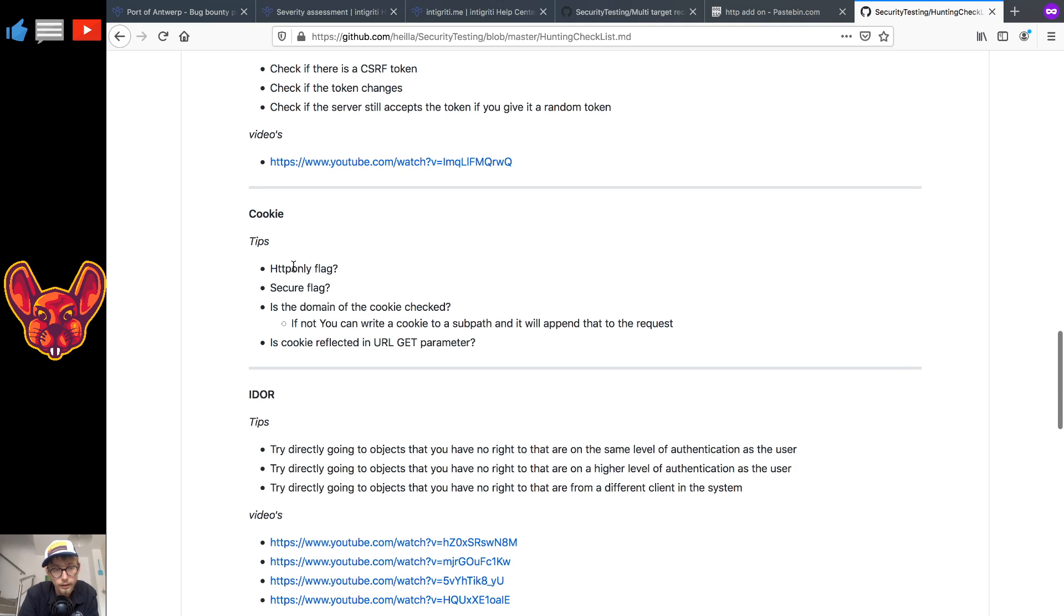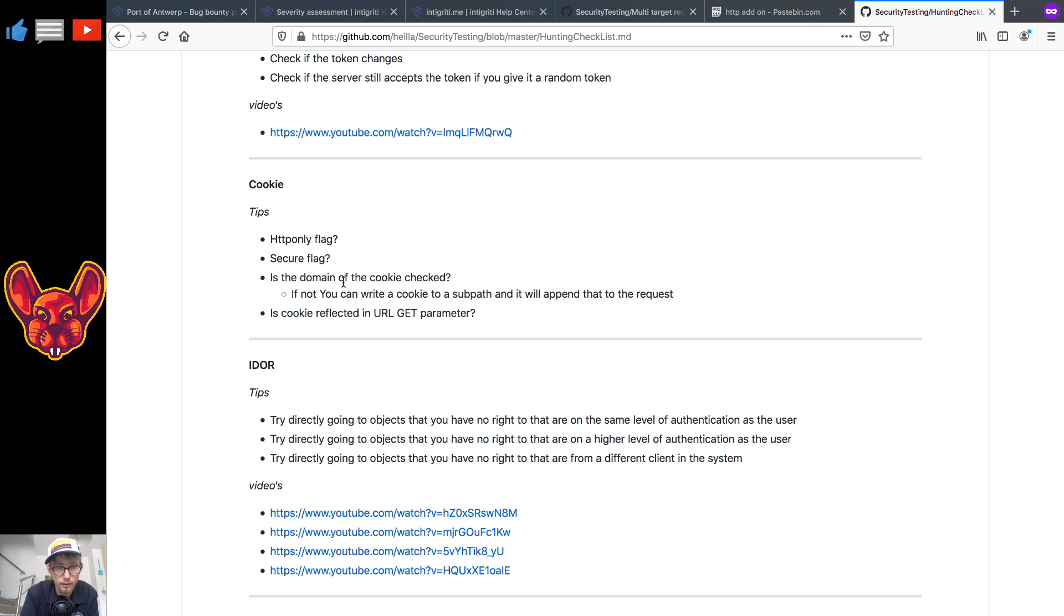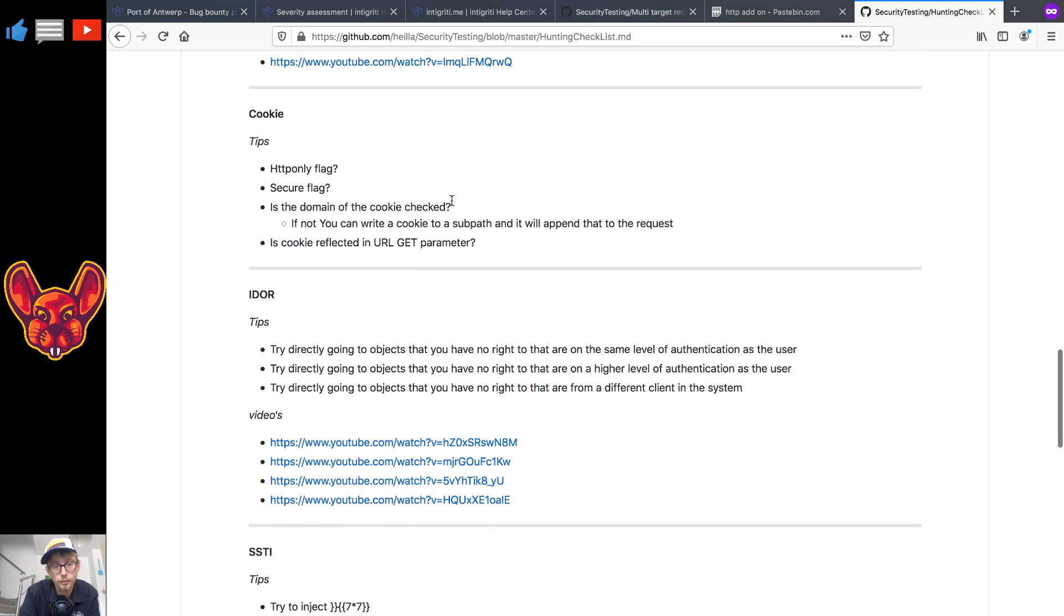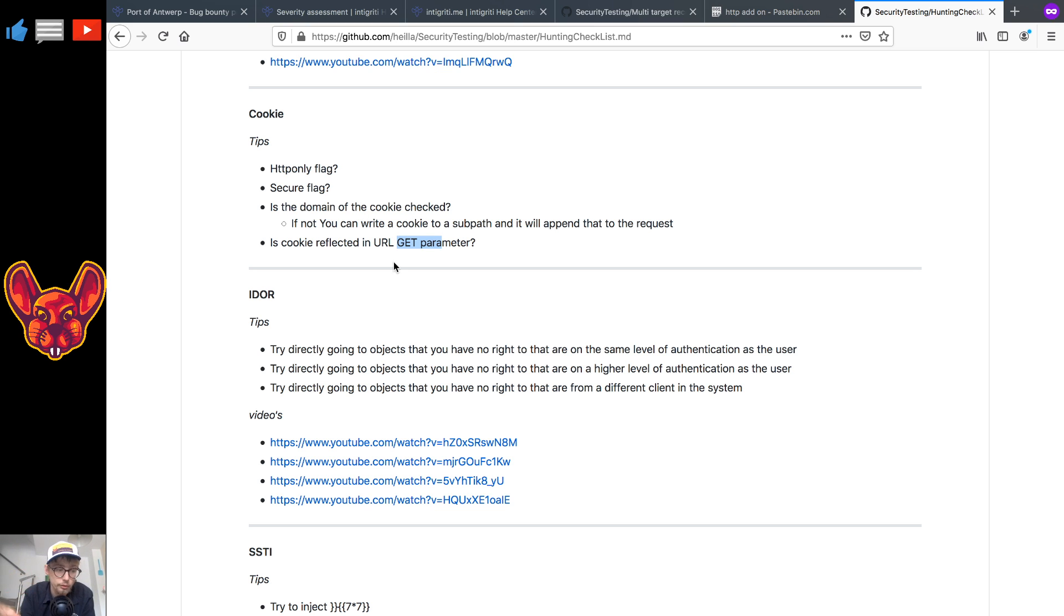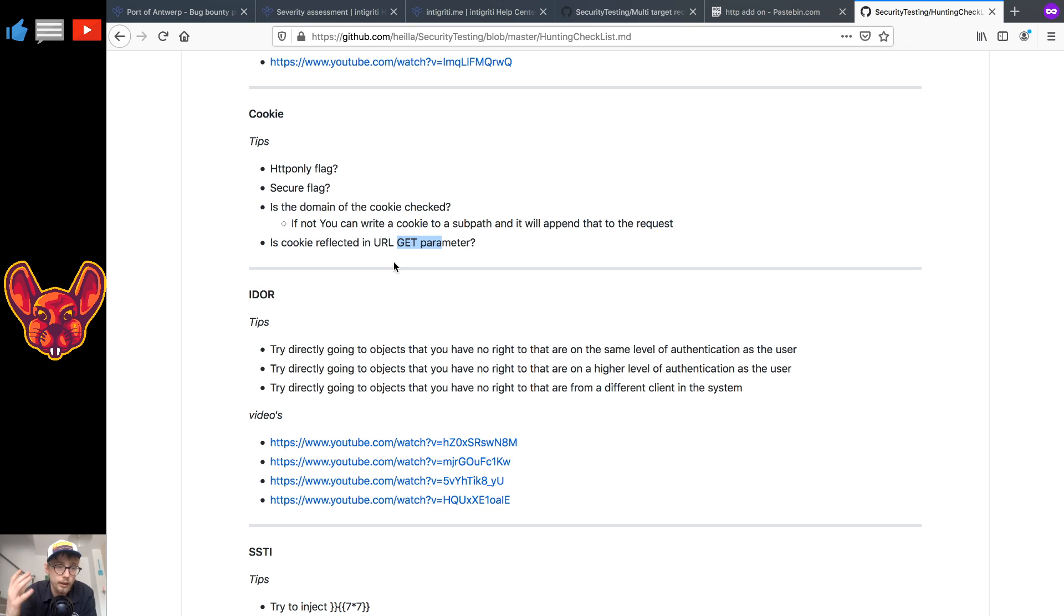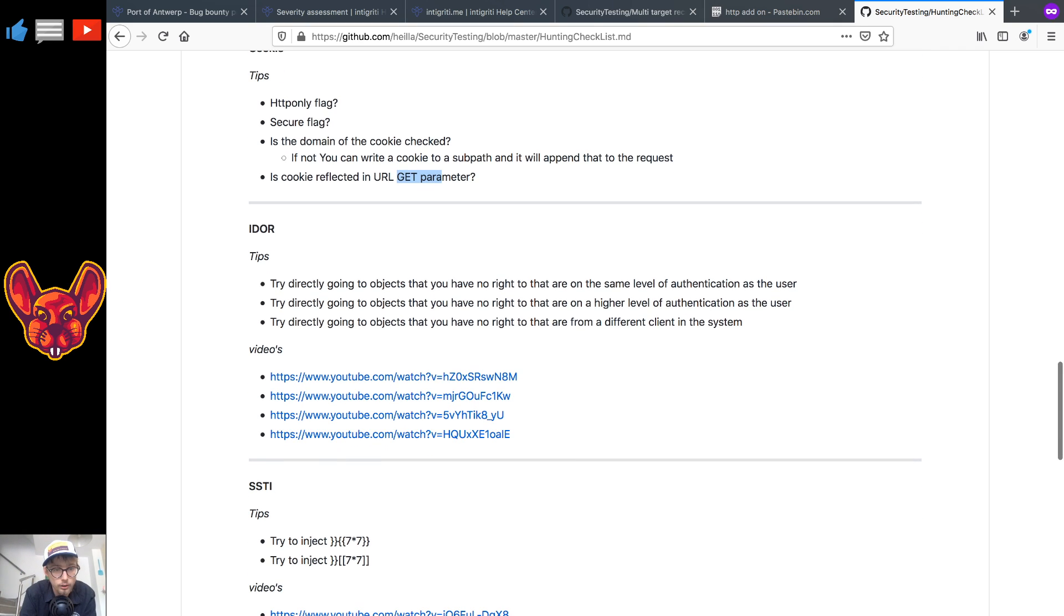As for the cookies, some things you guys can check for: some specific header flags, some domains if they are checked for that cookie, if the cookies are reflected anywhere on the page or as a GET parameter, because that might be interesting for cross-site scripting. You could steal those cookies if they are reflected on a page somewhere and you can get a cross-site scripting attack there. It might be a really interesting attack vector to look at because it will raise your severity.